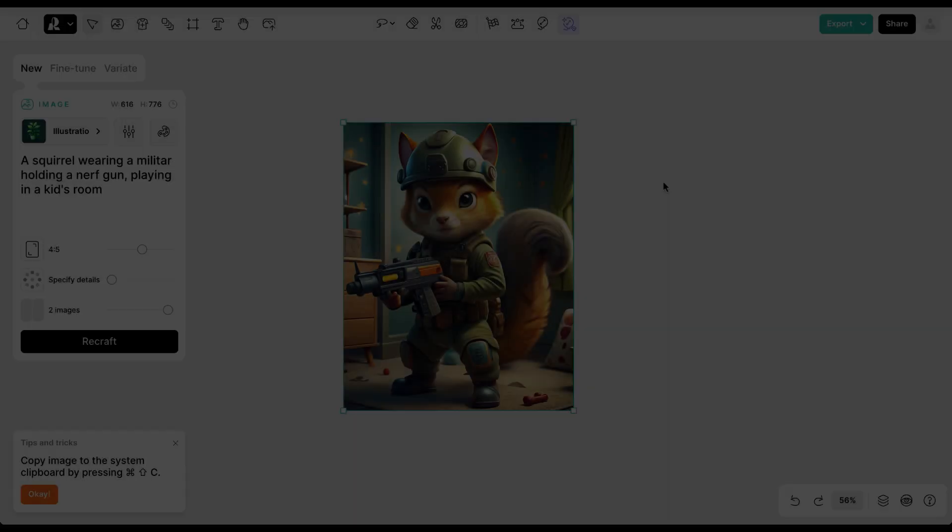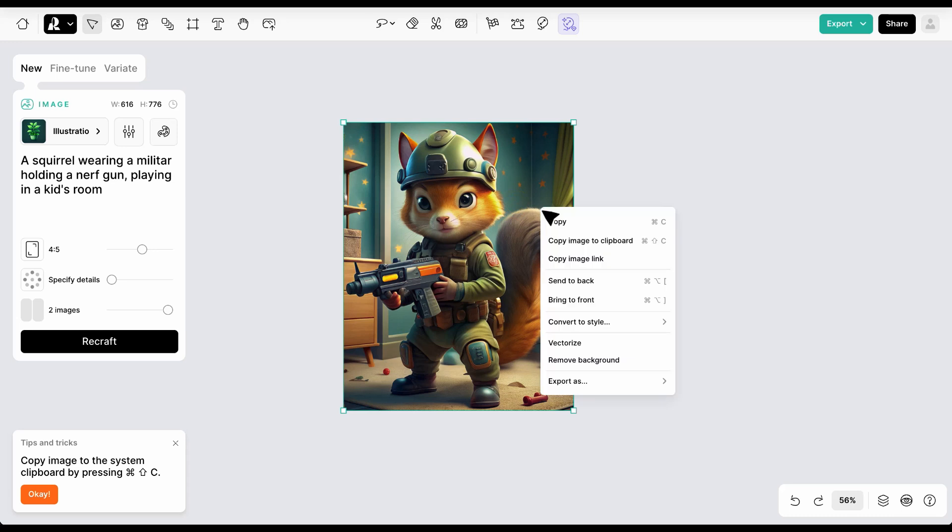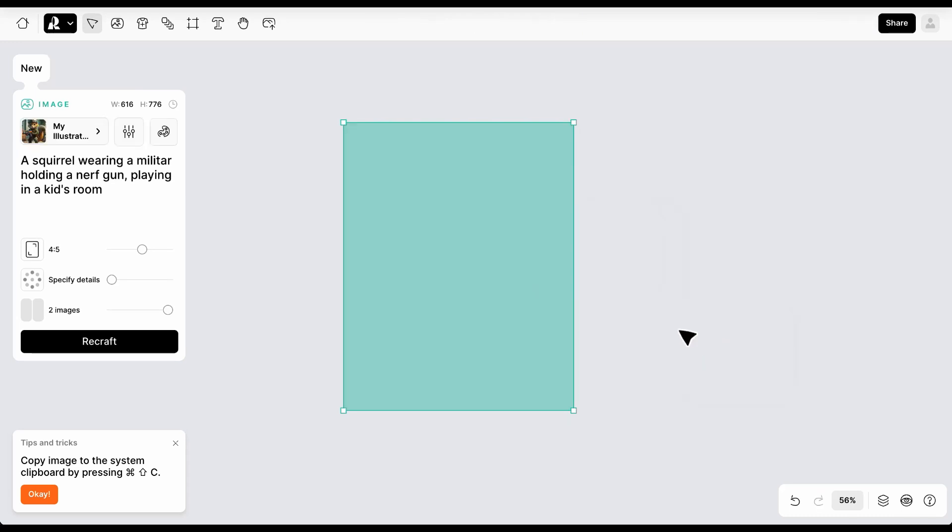In case you are expanding an image and don't know the style, select the image. Choose convert to style and select a style that best matches your image.